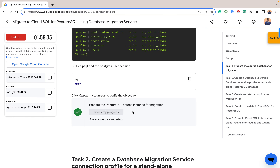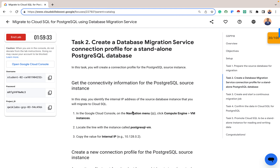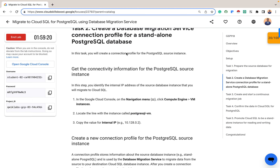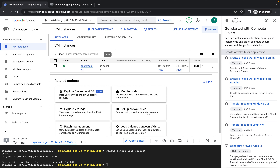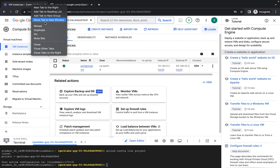We are now back in our virtual machine. Let's confirm if we've done this task — checking our progress, and we are done. For Task 2, we want to create a Database Migration Service connection profile for a standalone PostgreSQL database. We'll be using the internal IP address of our virtual machine to connect to the PostgreSQL on the VM, so we'll need that internal IP. I'll leave this tab open and duplicate a new tab.